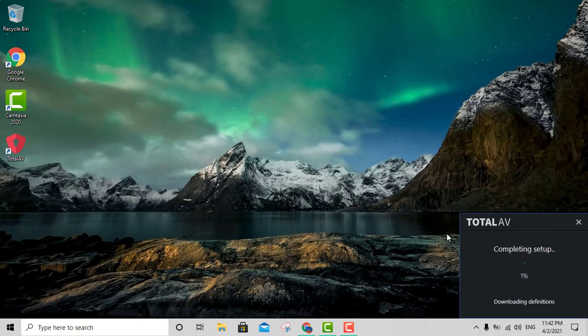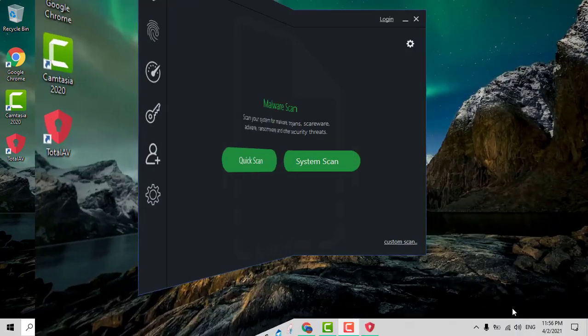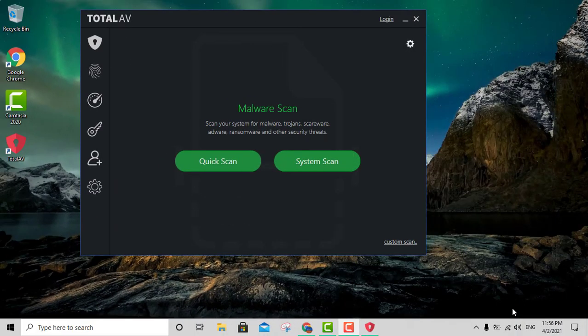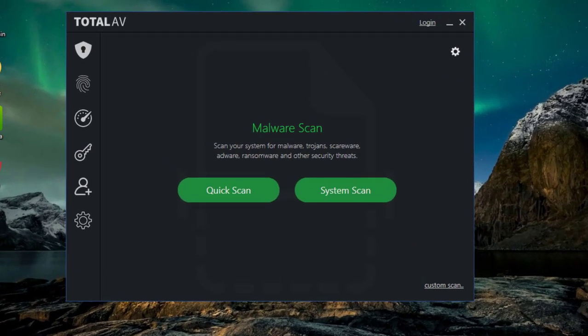There we go — it's completing the setup right here, just downloading a couple of things. Now installation is done and we're going to dive into the basic features that this great antivirus offers. There are definitely three of the most important things you want to look for in an antivirus, and Total AV definitely has them.